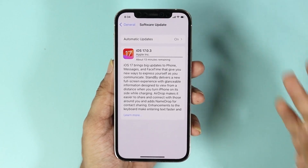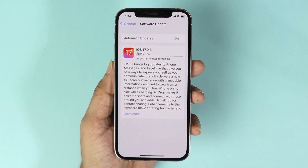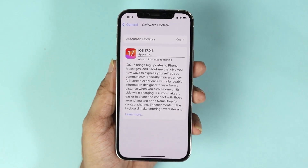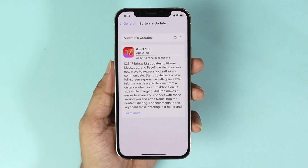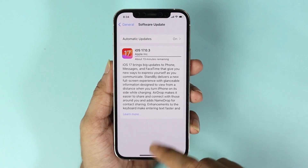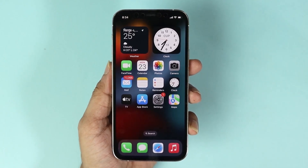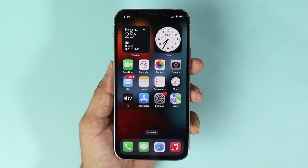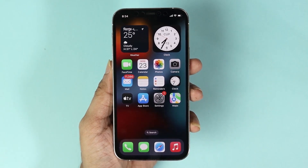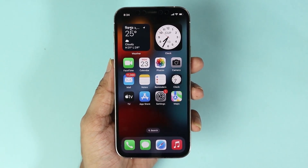Once the update is downloaded and installed, you will be able to use your phone again. And that is how you can update your iPhone 12 or 12 Pro to iOS 17. I hope this video was helpful.